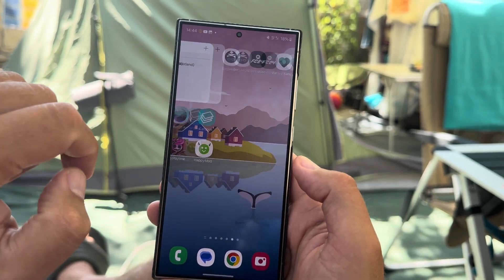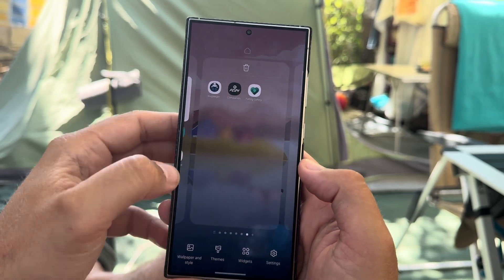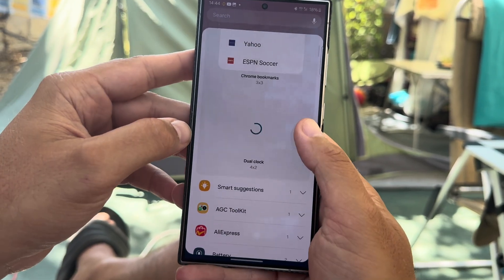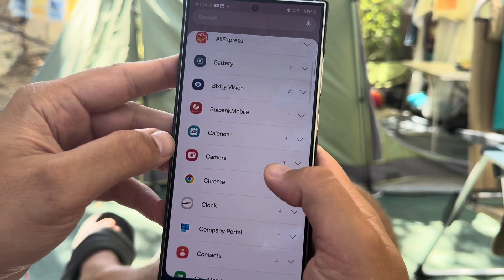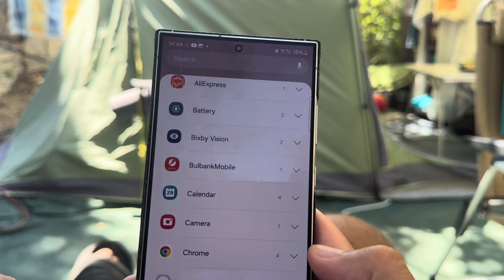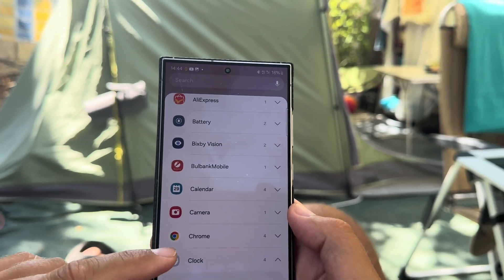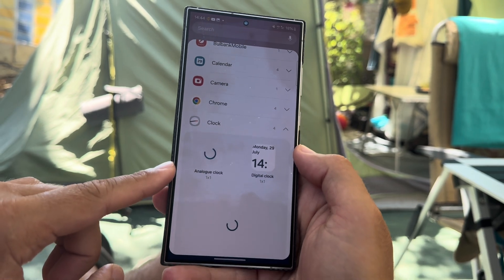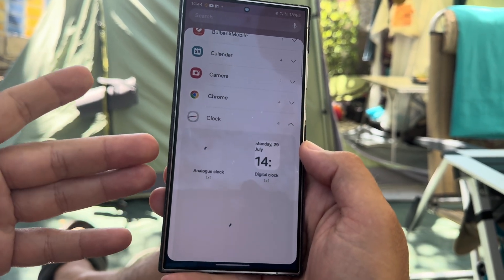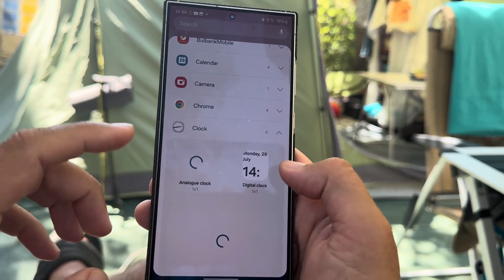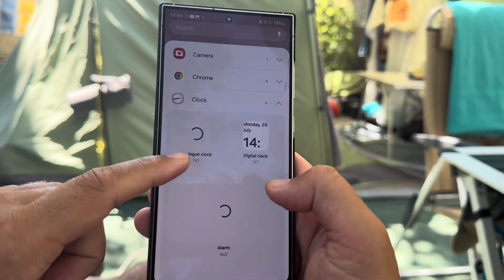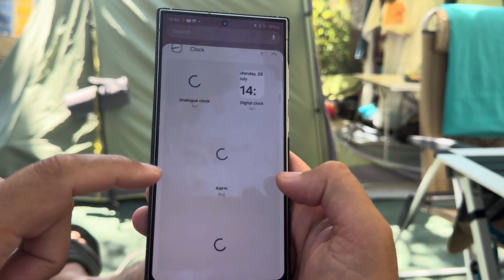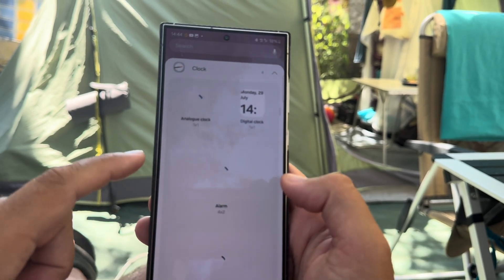Something quite interesting — we're about to see if there are any new widgets. I'm going to click on widgets and search for C. Clock widgets: we have one analog clock, one digital clock (1x1), an alarm (4x2), and a dual clock.